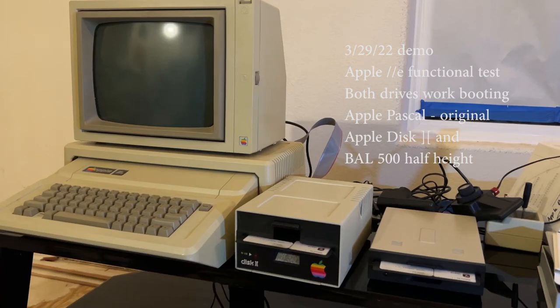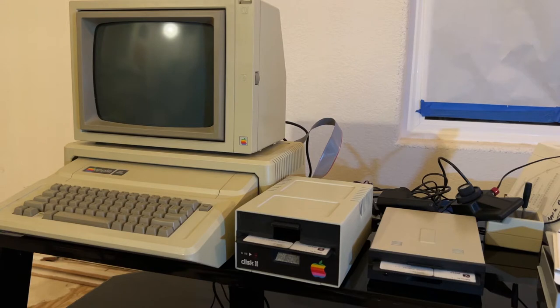Hey, this is my 1985 Apple IIe system. I bought new back in 85.